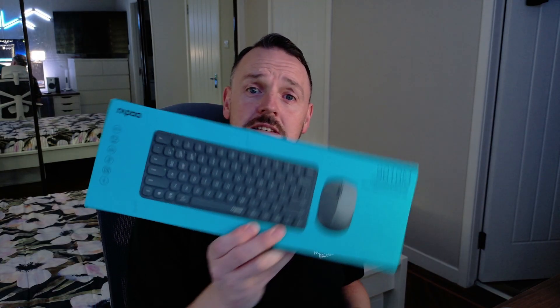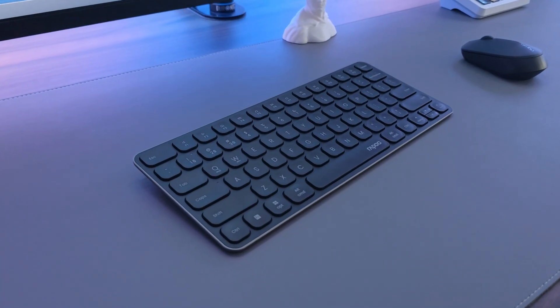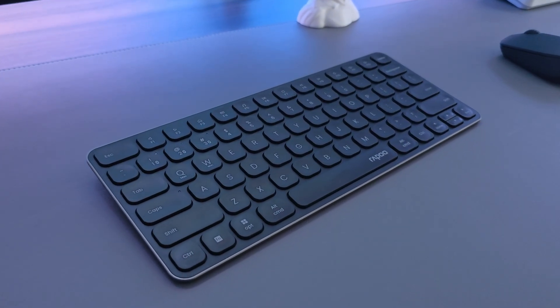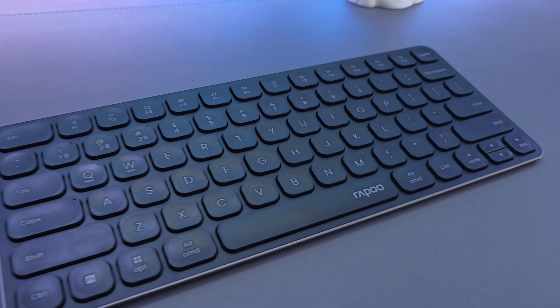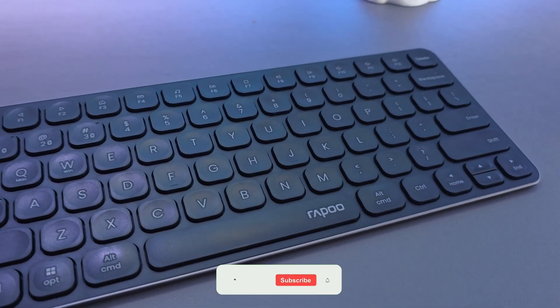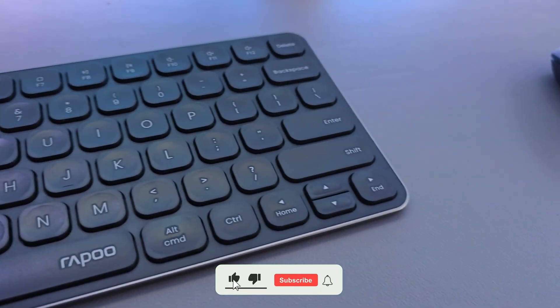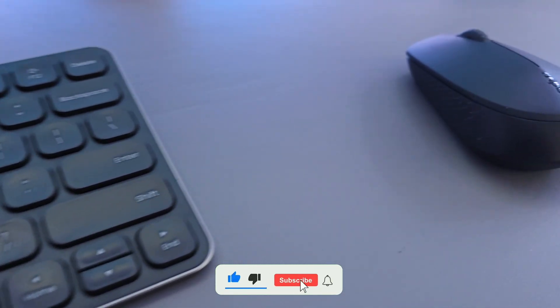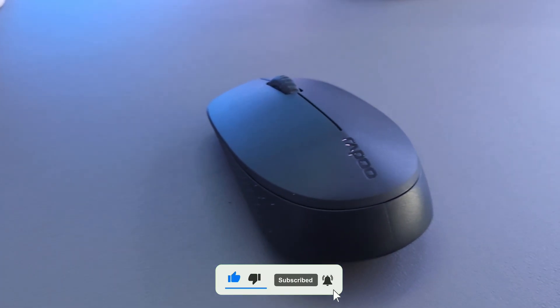Hello all, back again. So today we're going to be taking a look at this, which is a wireless keyboard and mouse combination from Rappu, and it is the 9010M bundle. As always, we'll be having a little unboxing and then we'll have an overview of the keyboard, so stick around and we'll find out how it is.